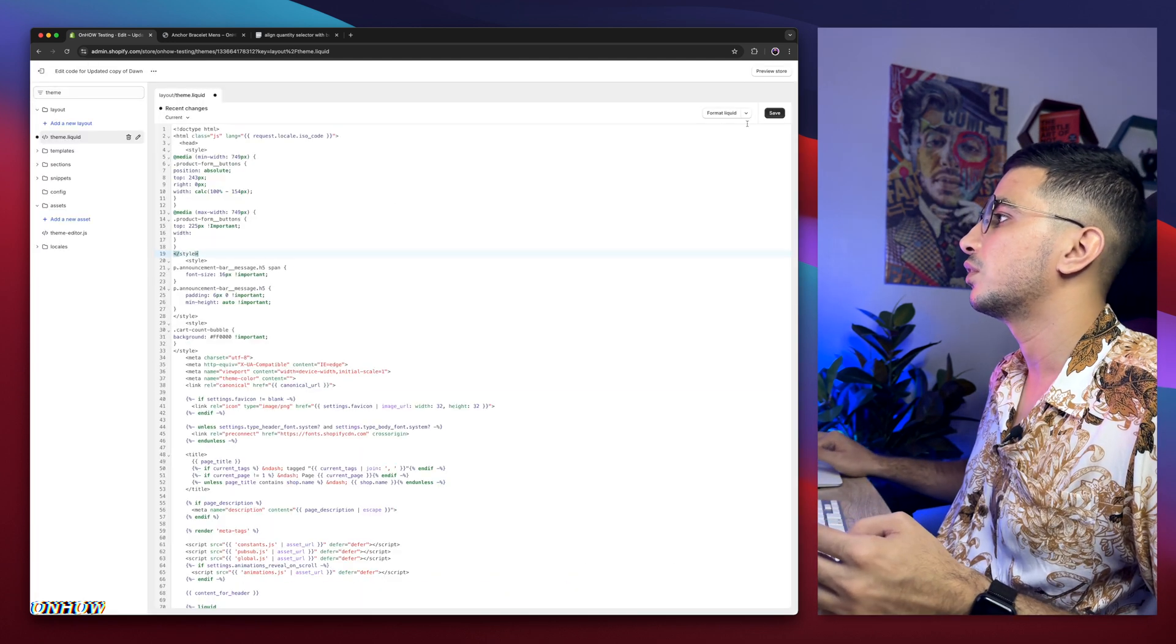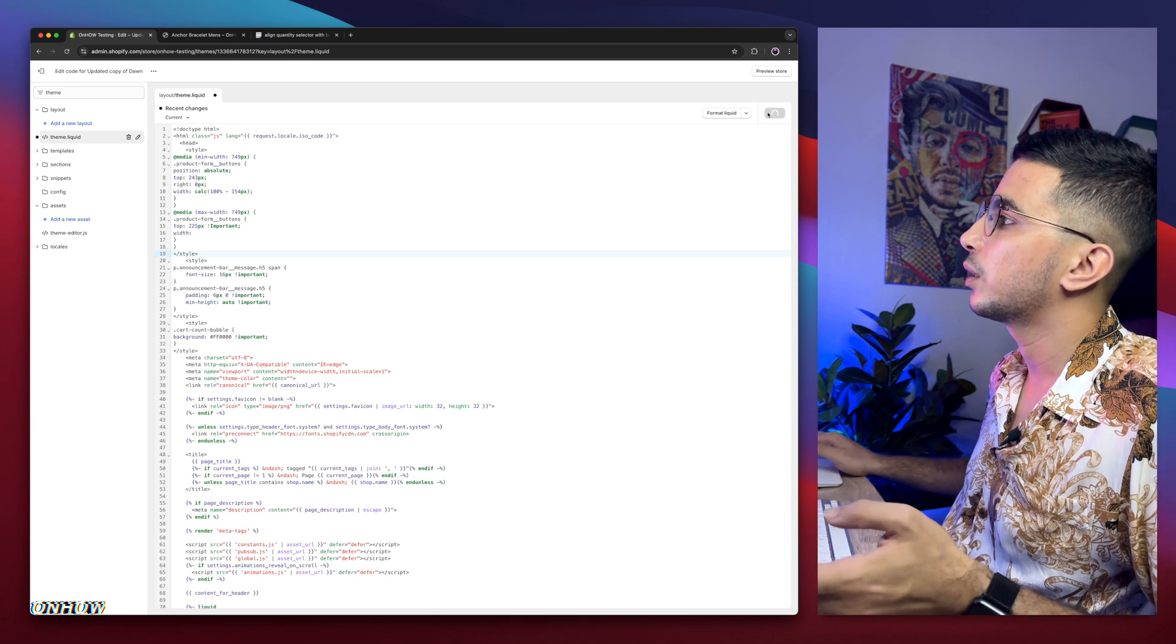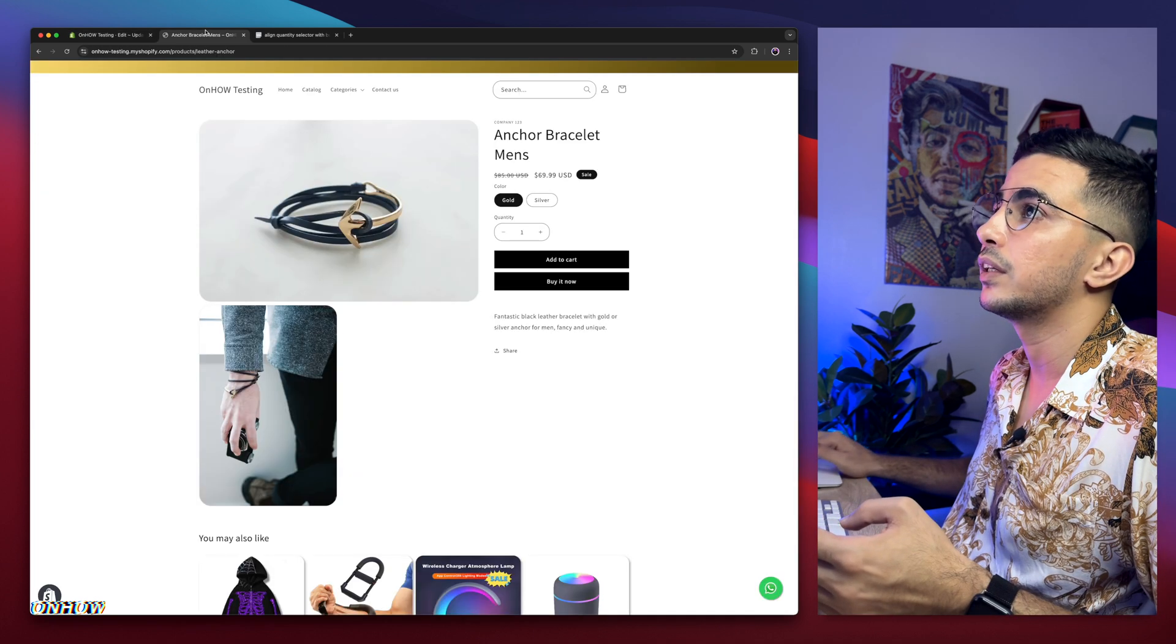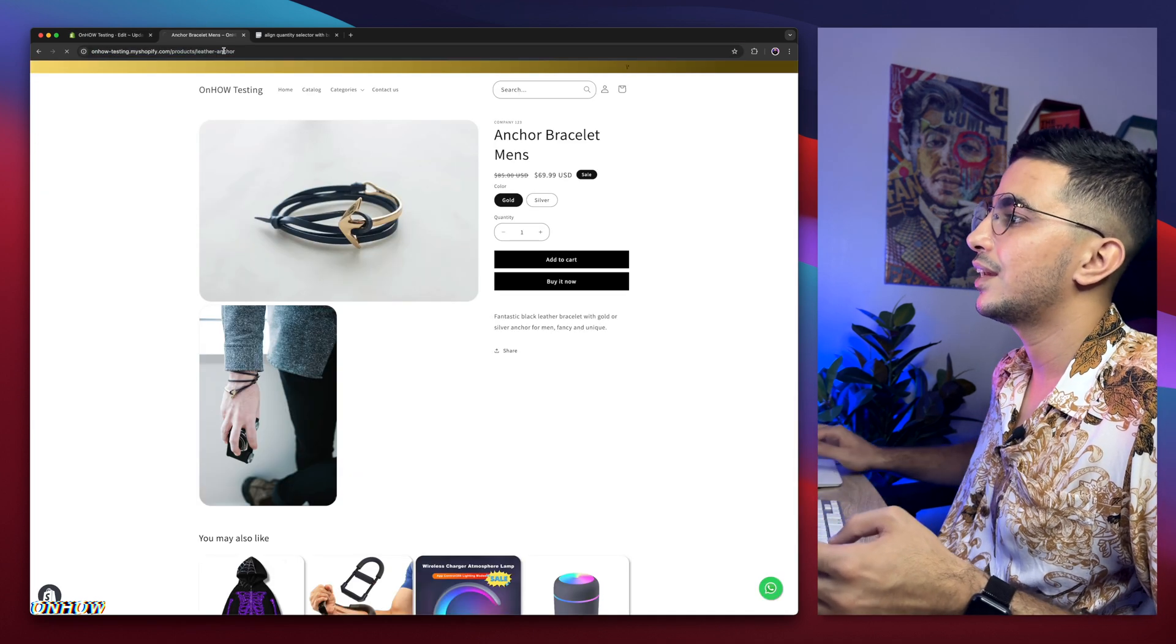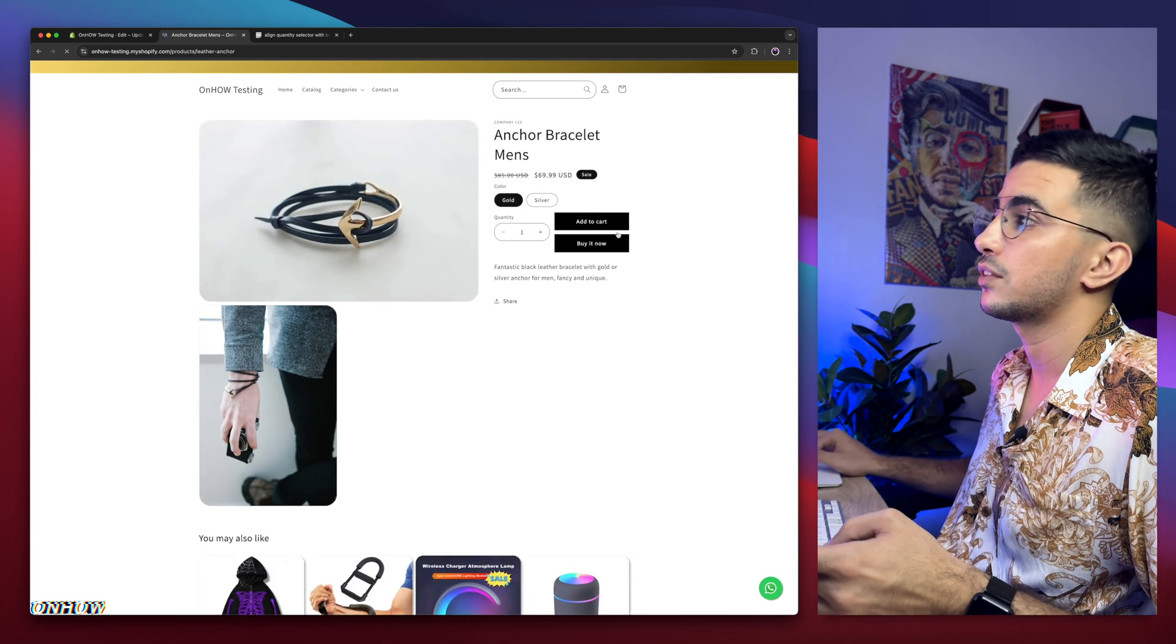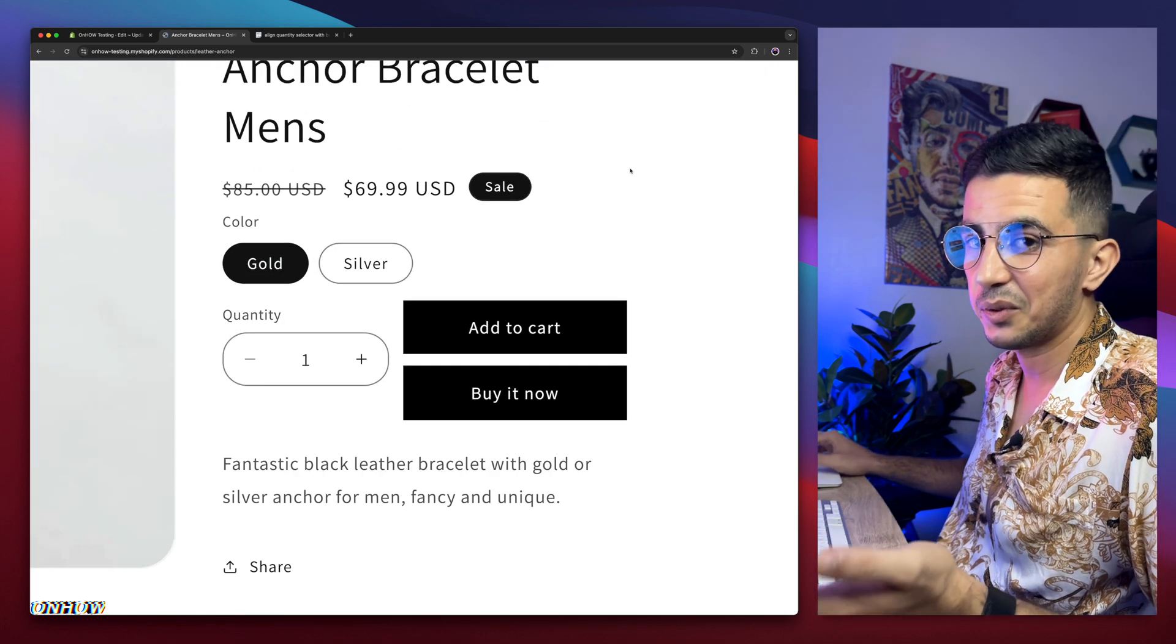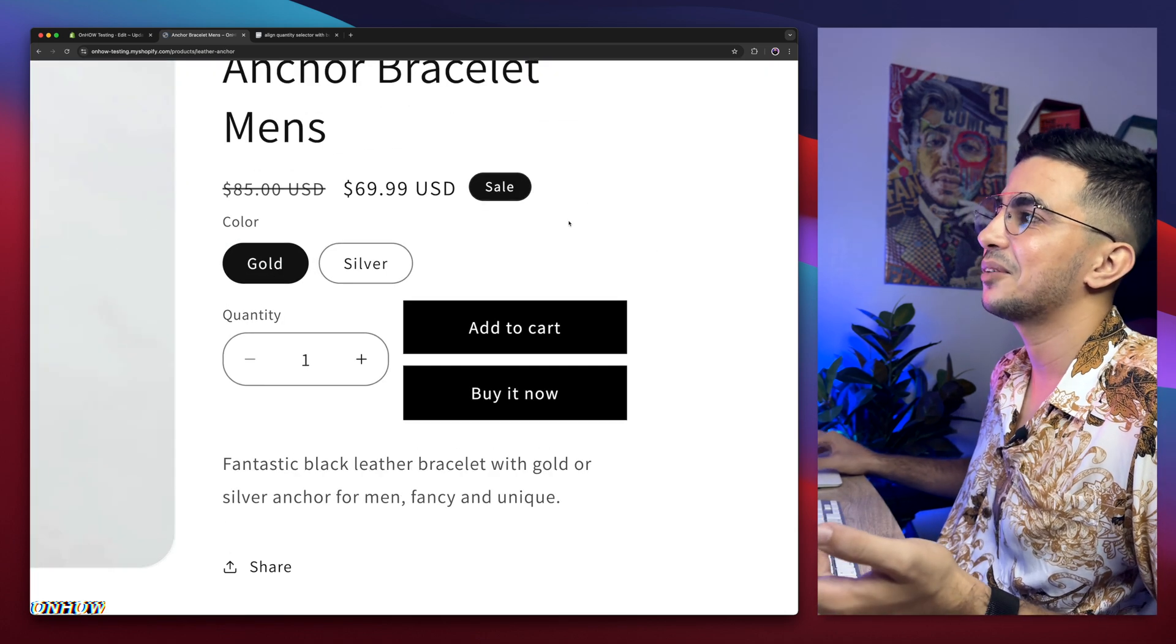Now let's just click on the save button. Wait for a couple of seconds. Let it save. We will get back in here, reload the page and see the changes. Check it out.